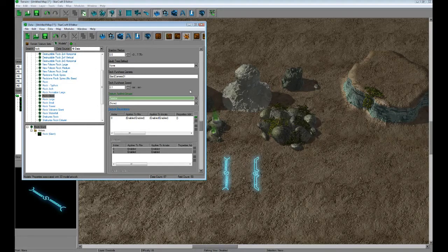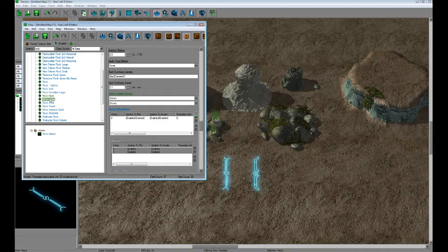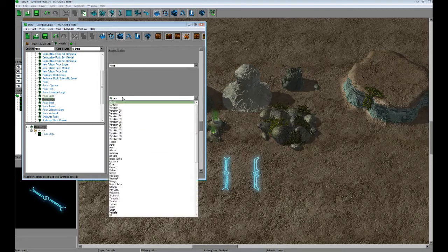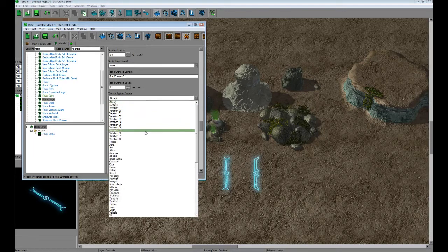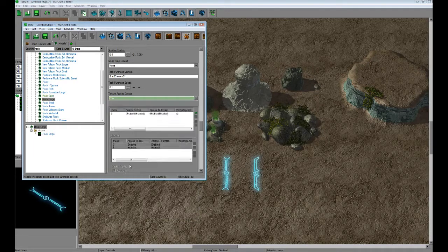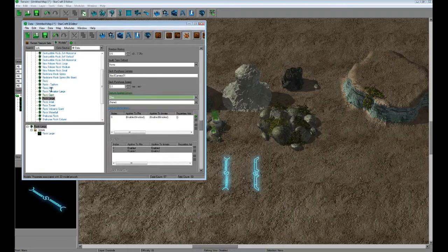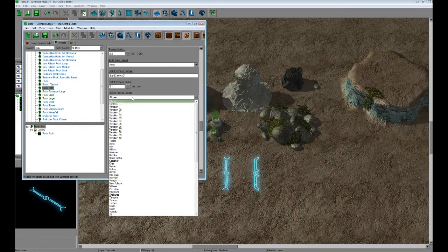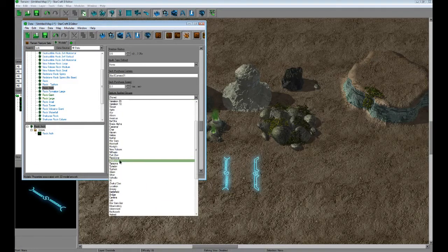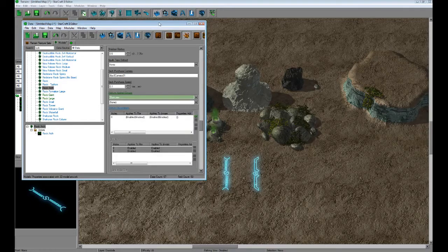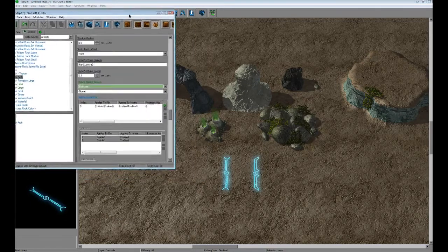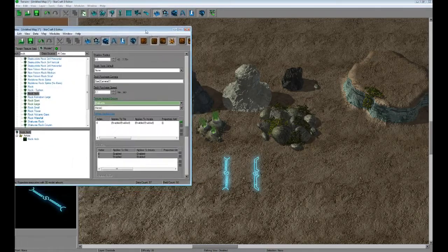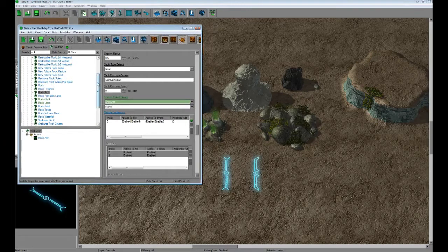I'm just going to leave it there in Tirador. And then we can do it with all of our other rock models too, individually. So we can change my large rock. Let's change that to char. Change my rock arch to chakras, and so on and so forth.